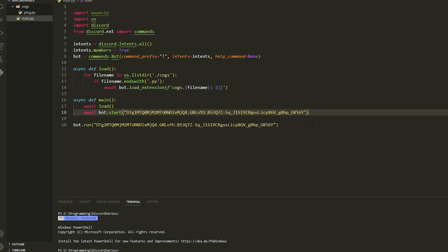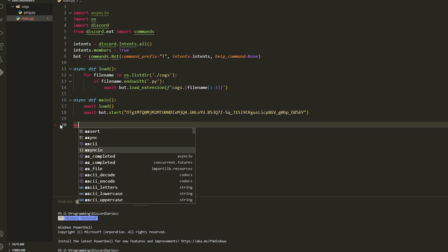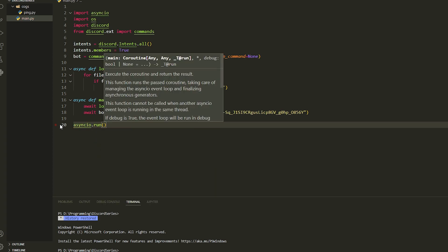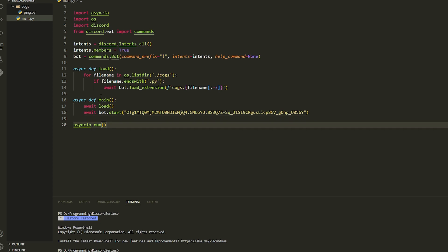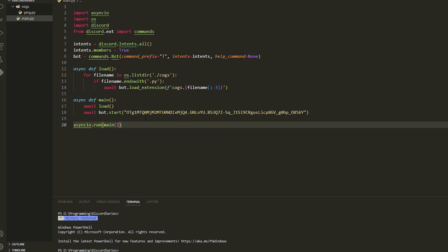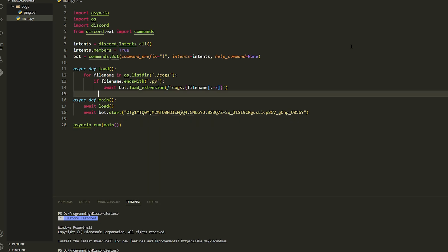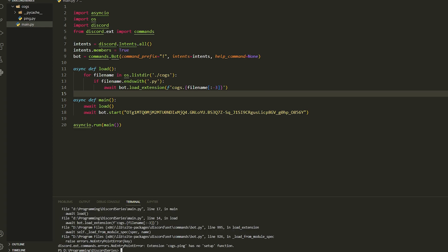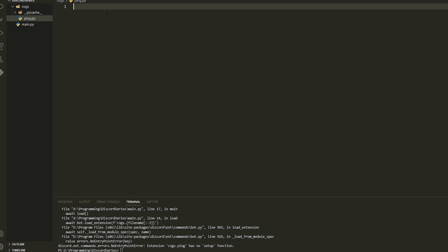Once we have done that, we're going to delete the old run line and write asyncio code — make sure you import asyncio — and you're going to do asyncio.run and run the main function, because we need to run this as well. So just do asyncio.run(main()) like this, and that should be it.